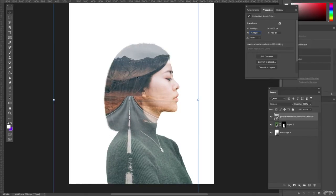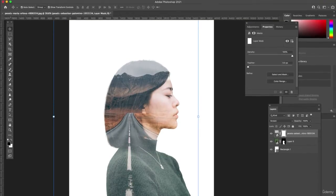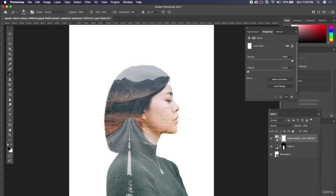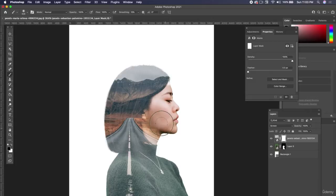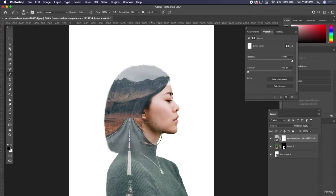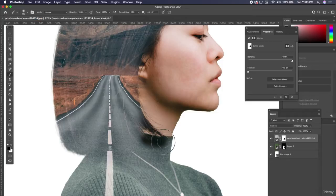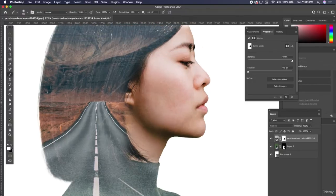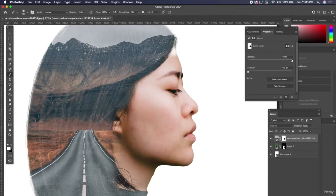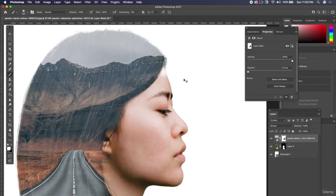We could put a layer mask on the road and paint on with black to remove some of it from her face. Make the brush a little bit smaller, and let's toggle on white and get back some of our selection.